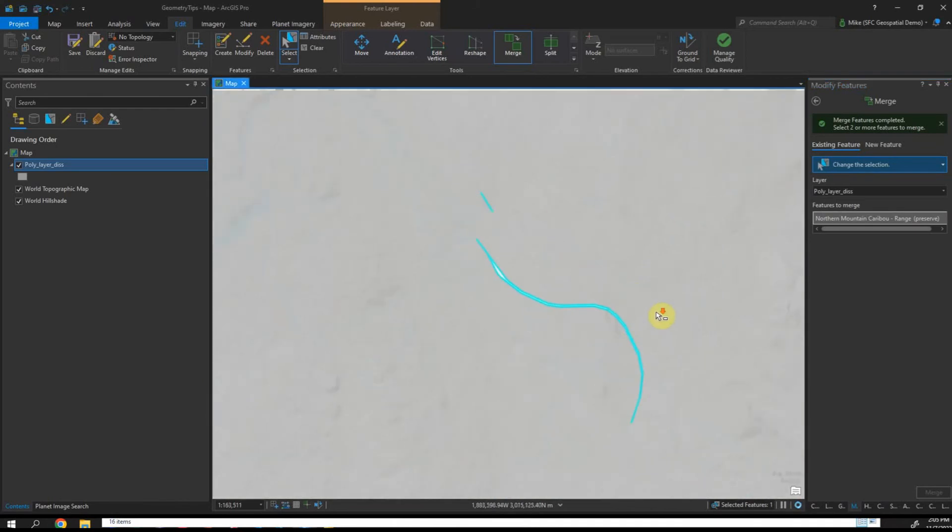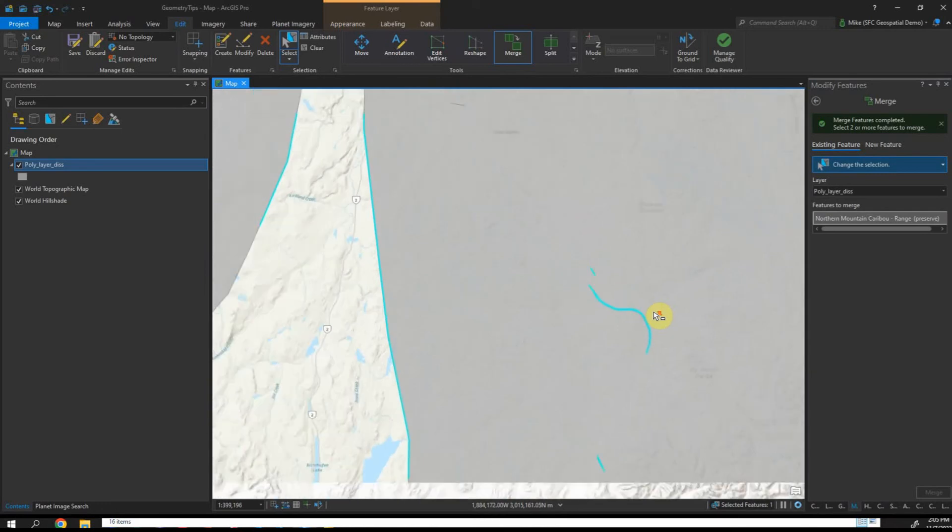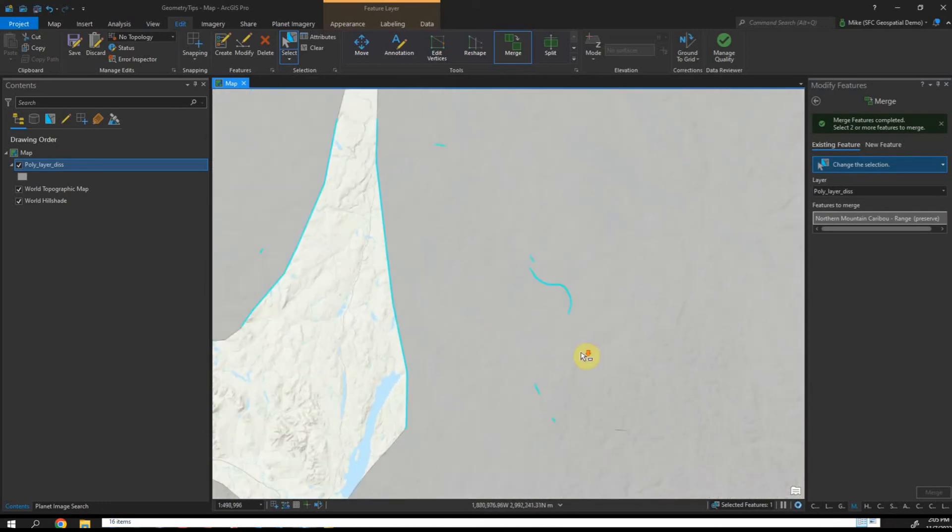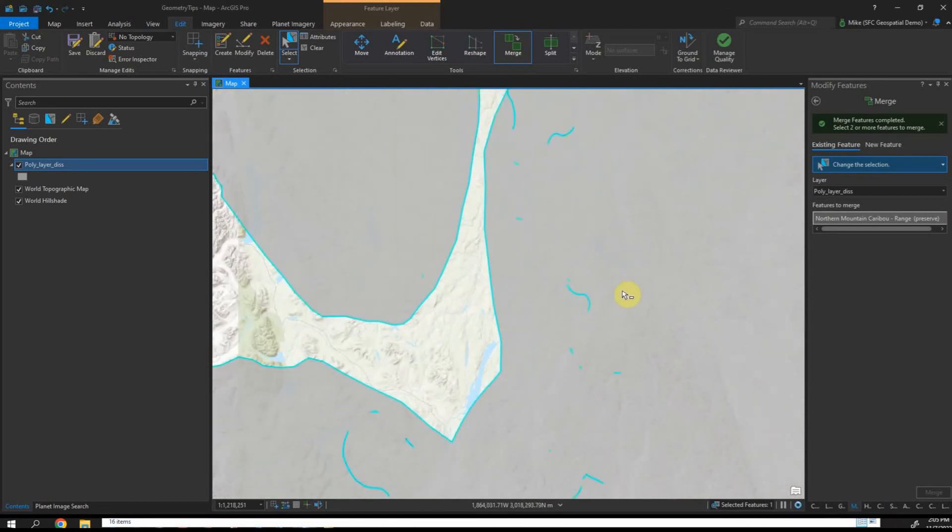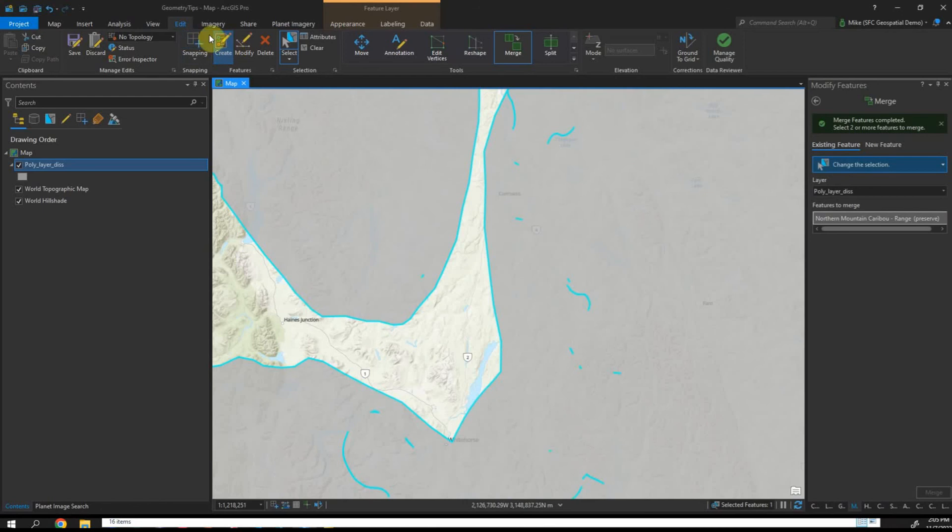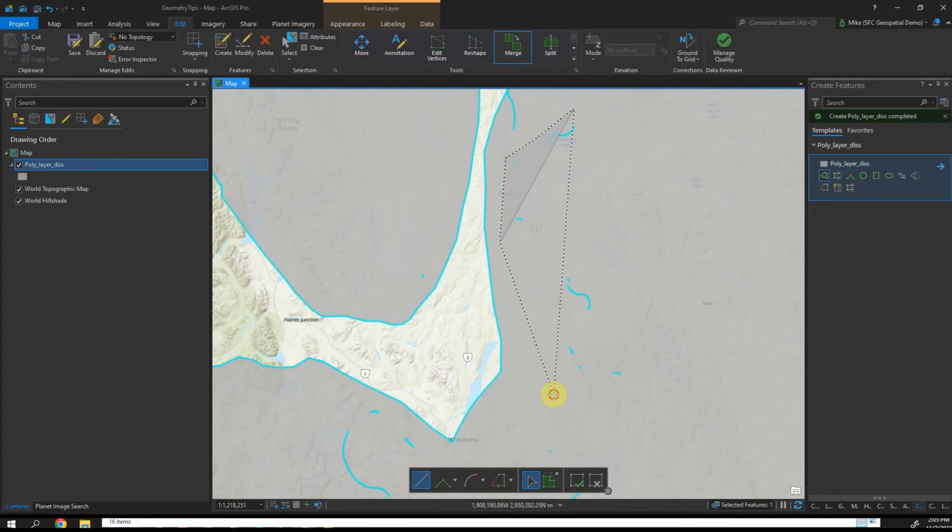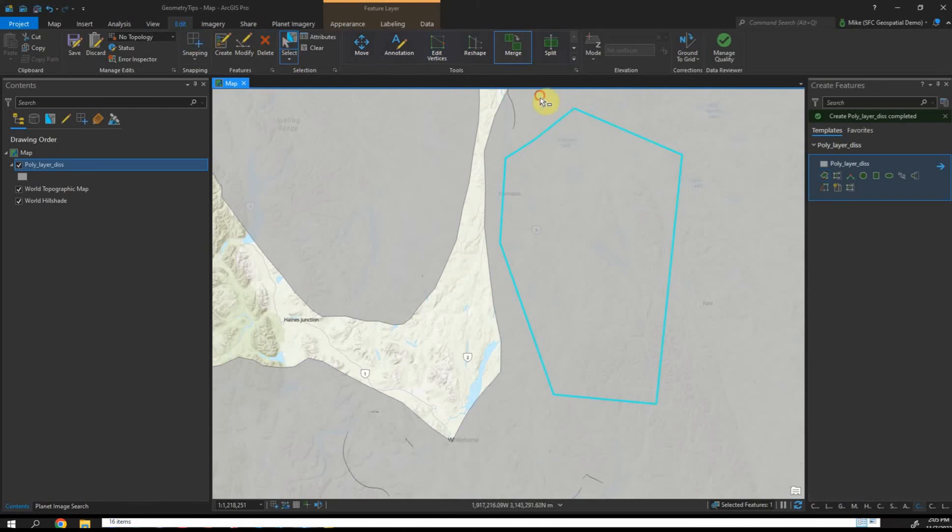So what if I have a lot of these? You can see this layer has all kinds of them everywhere. Here's another method you can do. Edit toolbar, go to create and draw a polygon over a bunch of these.